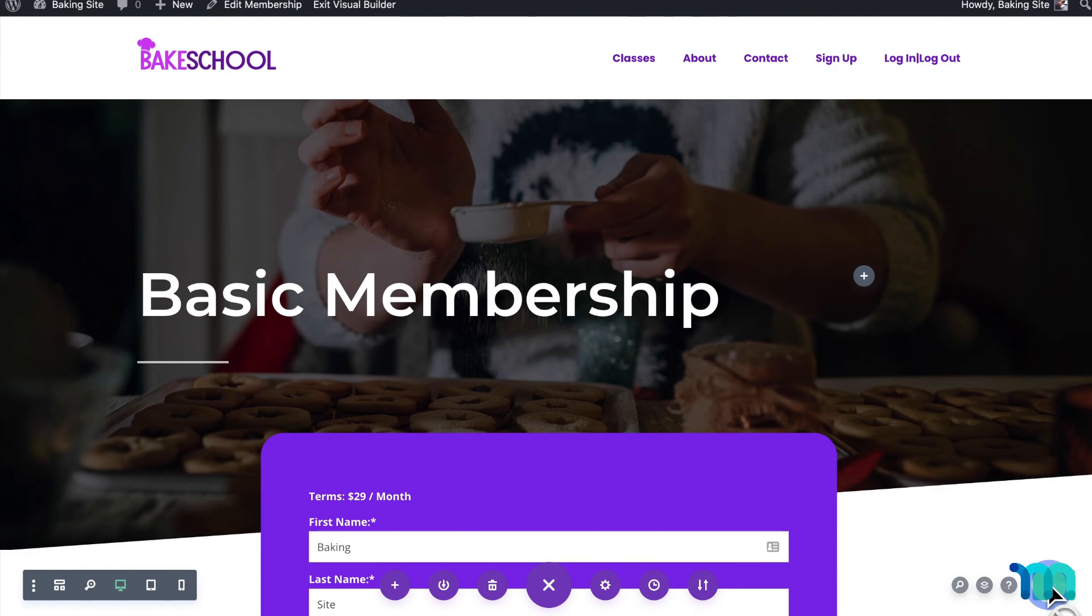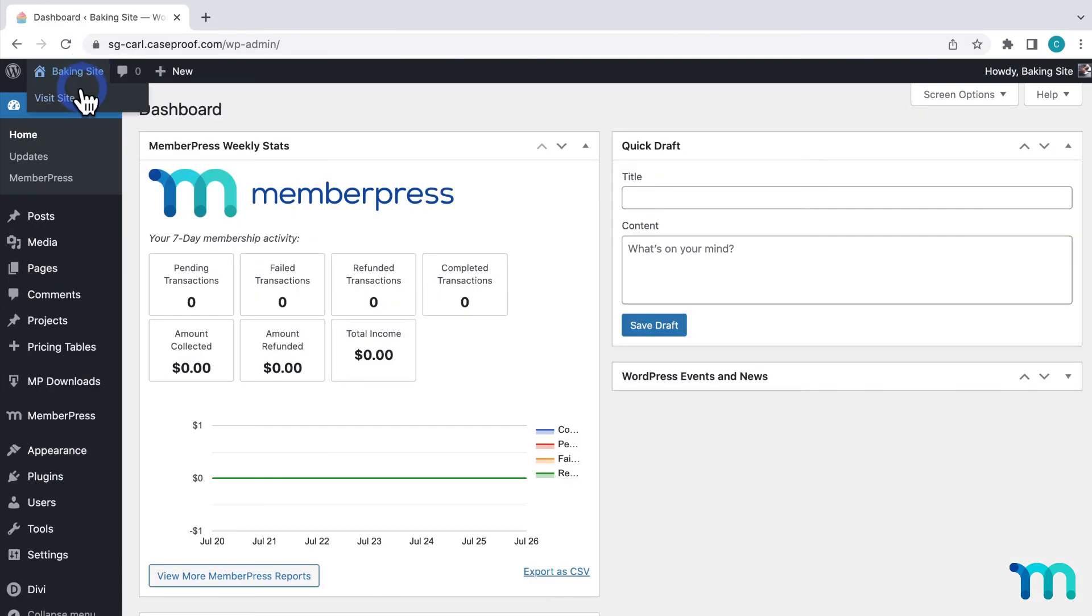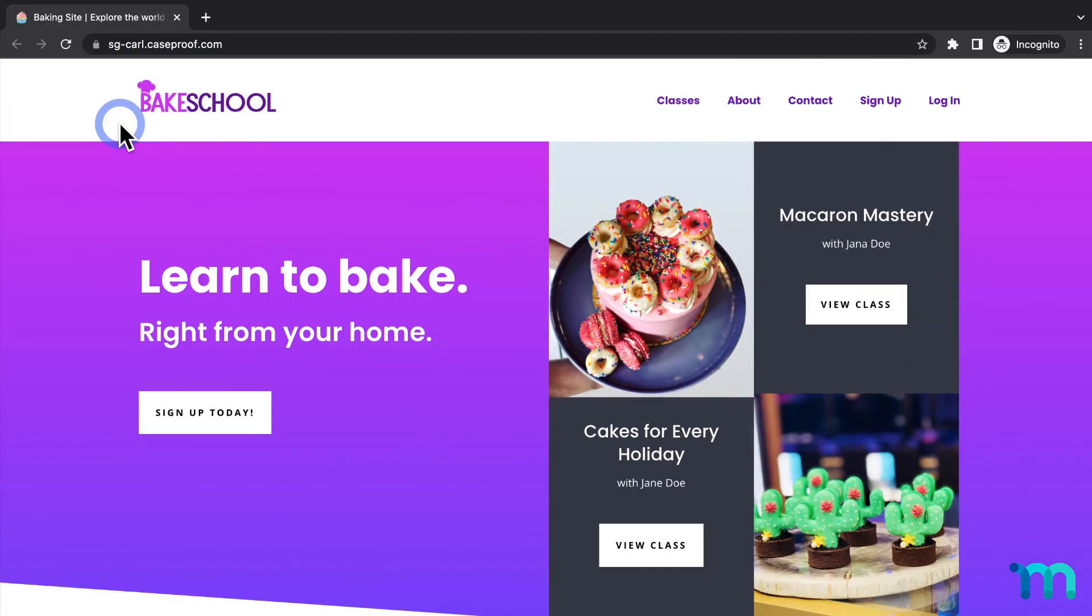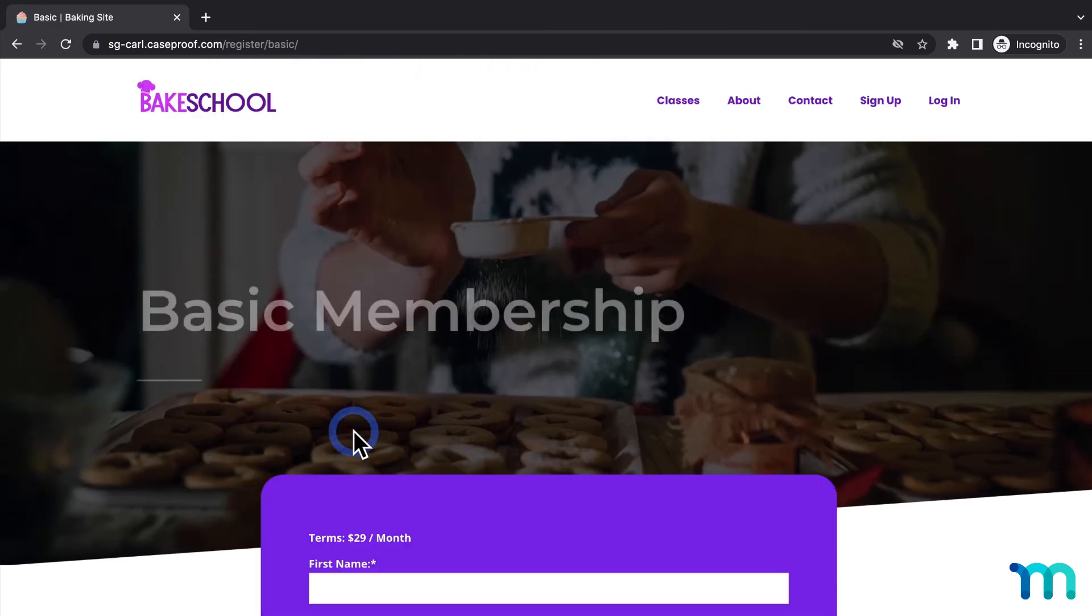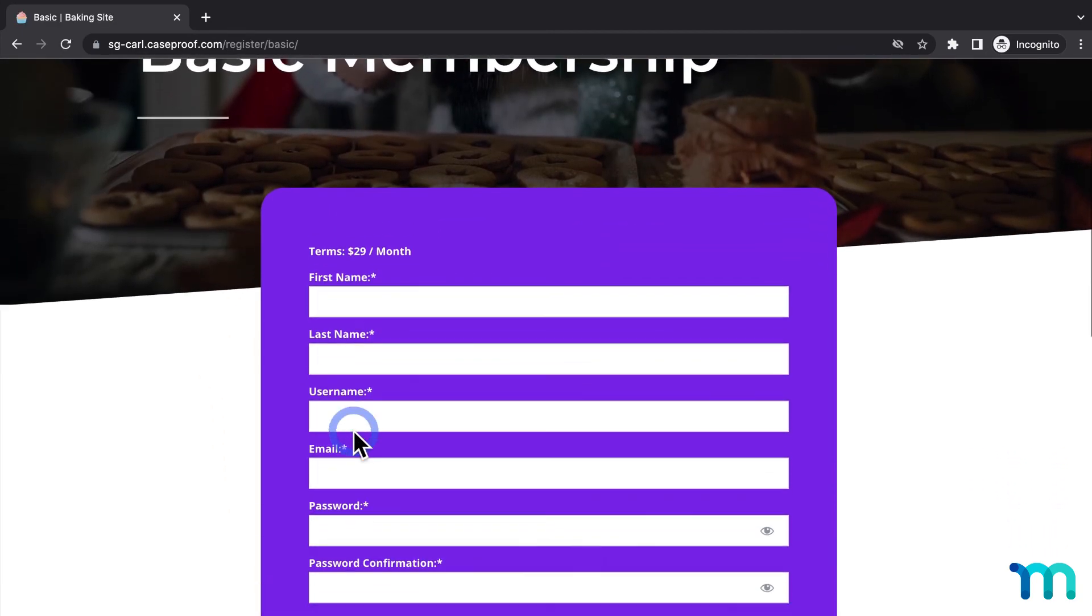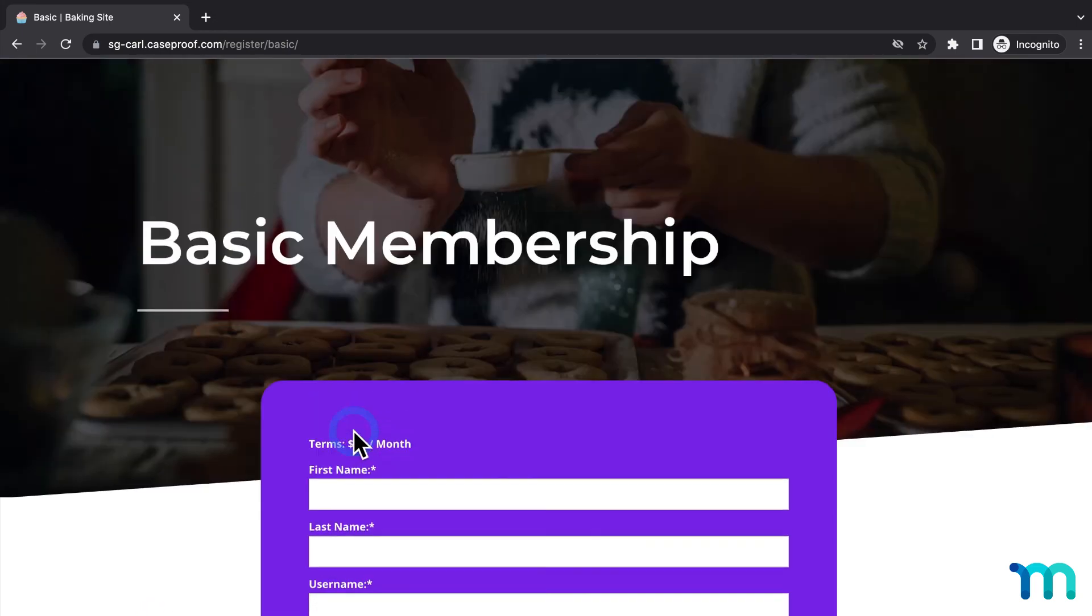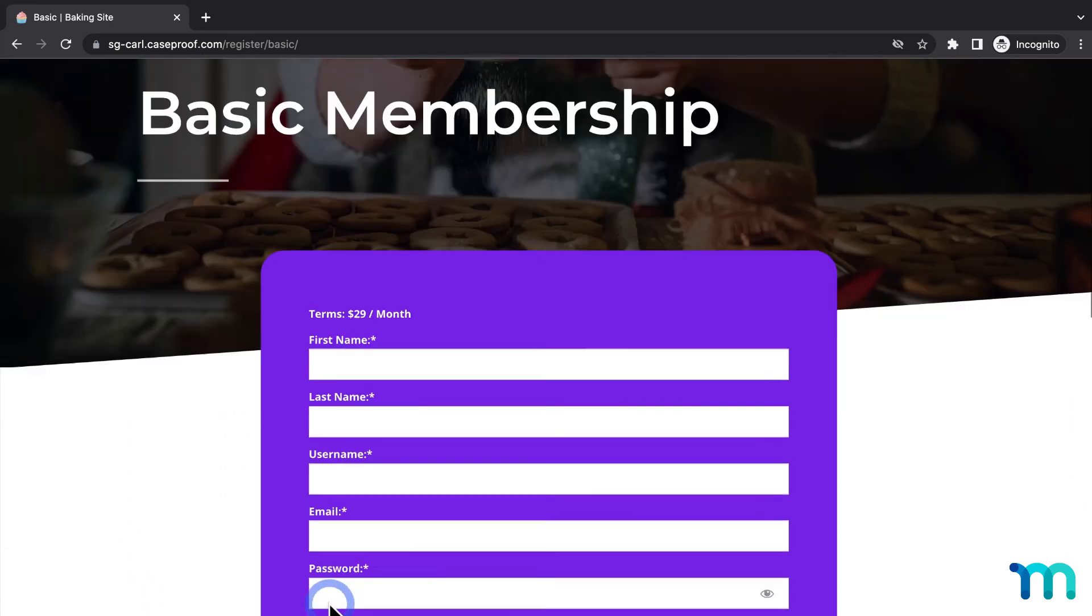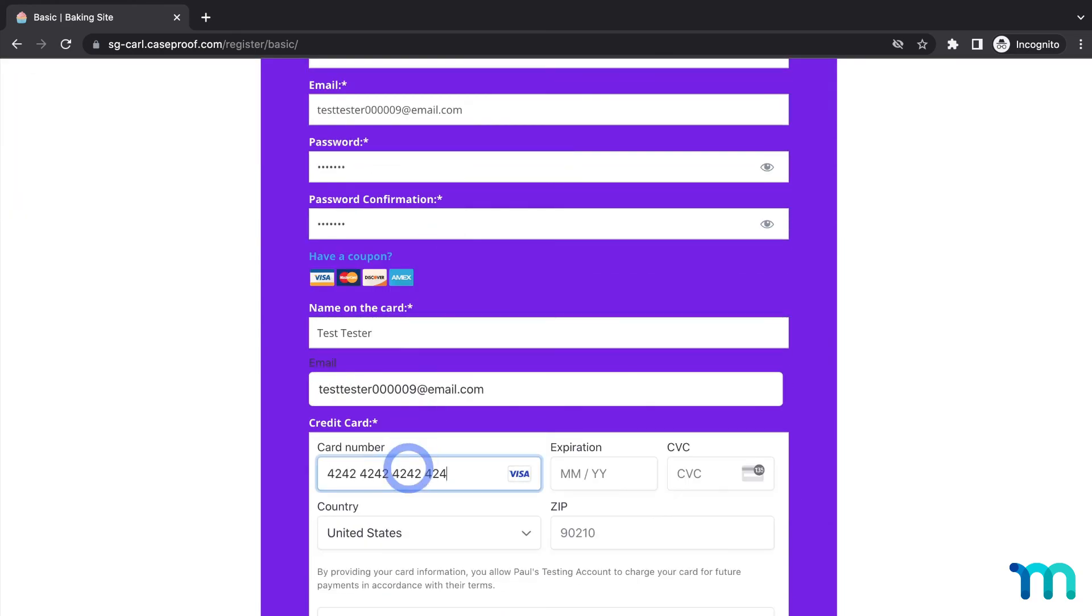And this is what the page looks like so far. Then I'll be sure to save the page again. Now I'll go back to my WordPress dashboard and open my site in a new incognito window. So I'm not logged in as my site's admin user. So it's like I'm viewing my site as a brand new visitor. Then I'll go to sign up. And click to sign up for my basic membership. And here's the page.